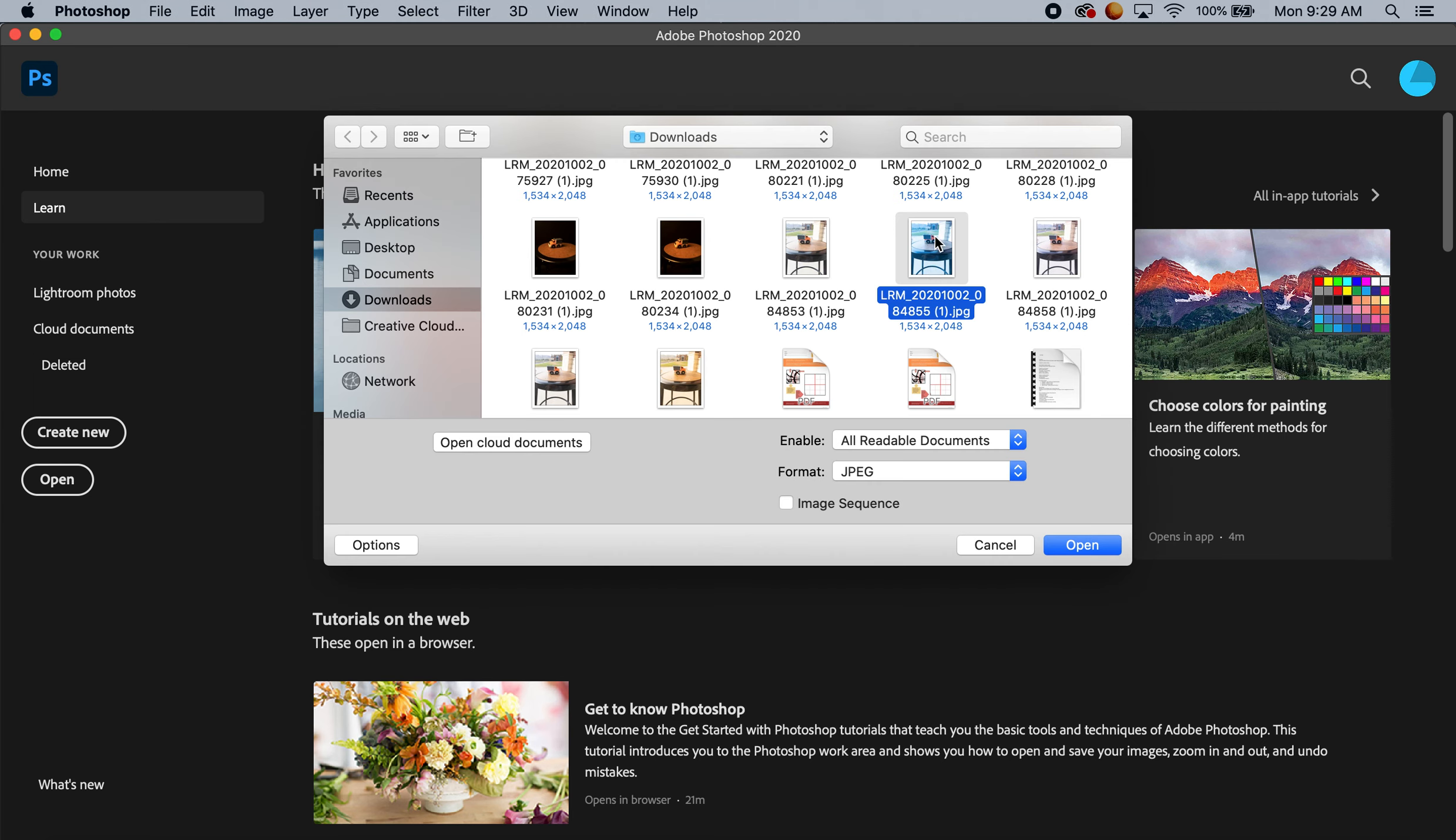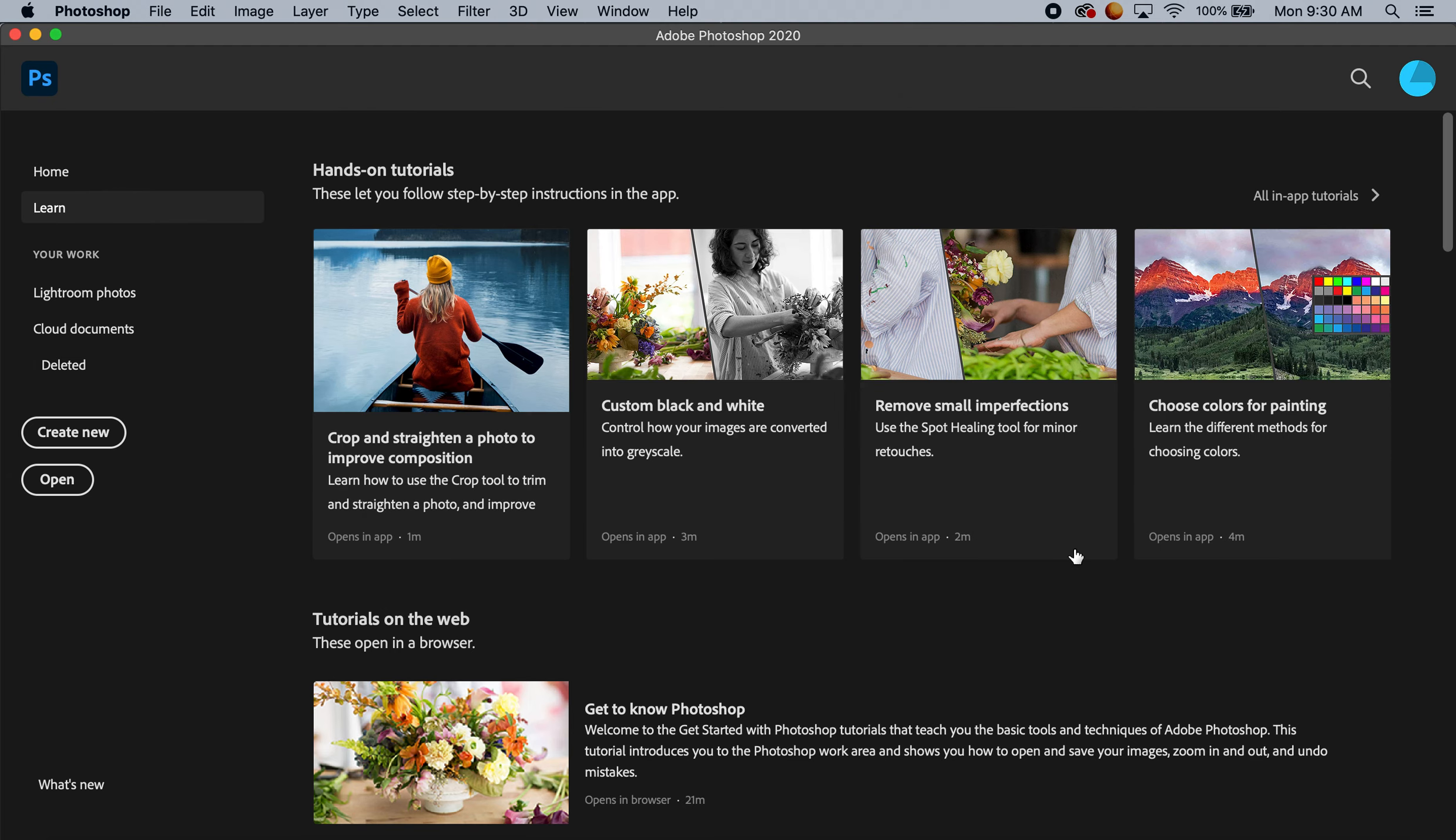I'm opening up one of my photos that has a bluish tint to the image. I'll select that and open it.